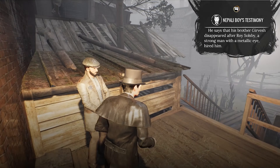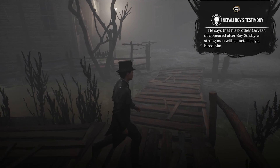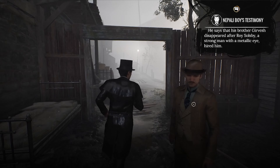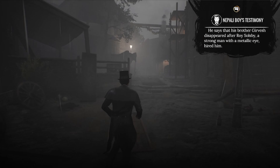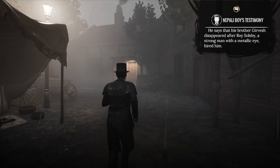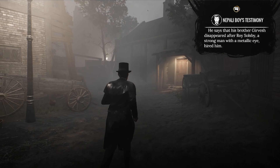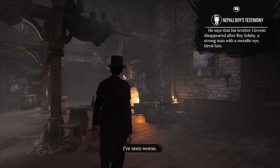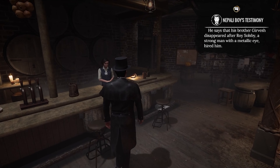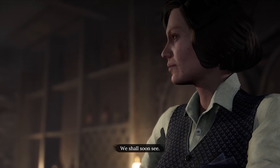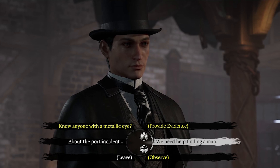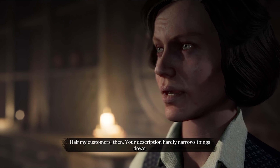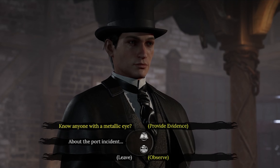Here's the shanty — I don't think the bar is in the shantytown area. The boy was over there. This is just some sleeping corners. I don't know whether it's my sense of orientation or whether this is hard to find. Something kind of looks like a pub... greetings, miss — we shall soon see. My colleague and I are seeking a burly man, above average height, with workman's boots. Your description hardly narrows things down.